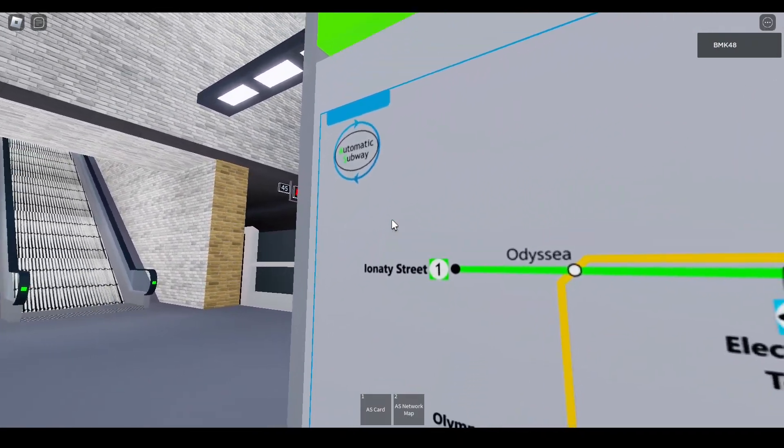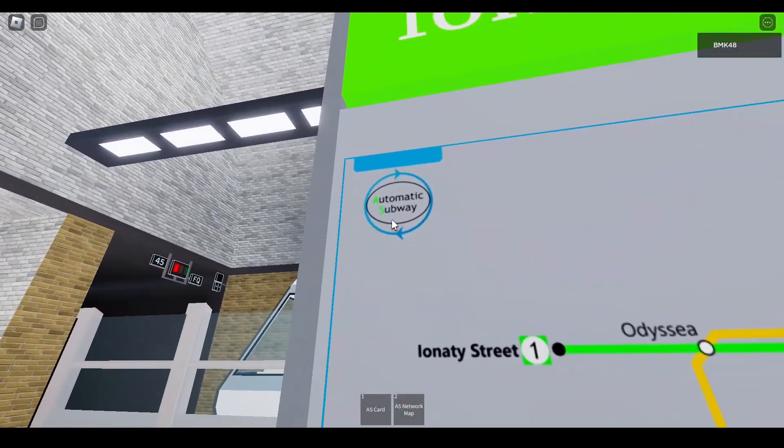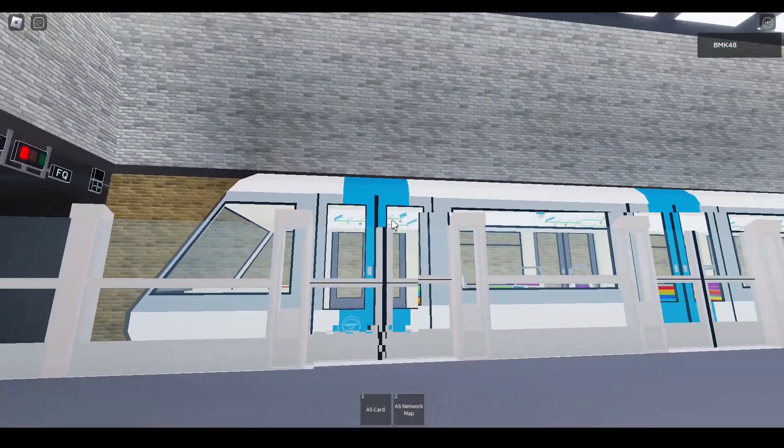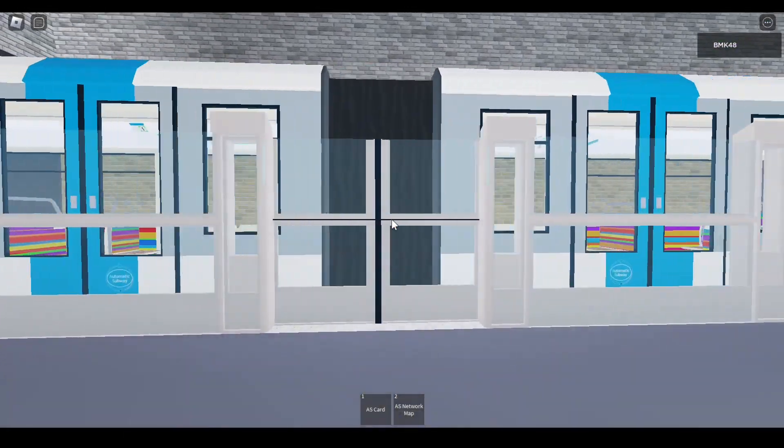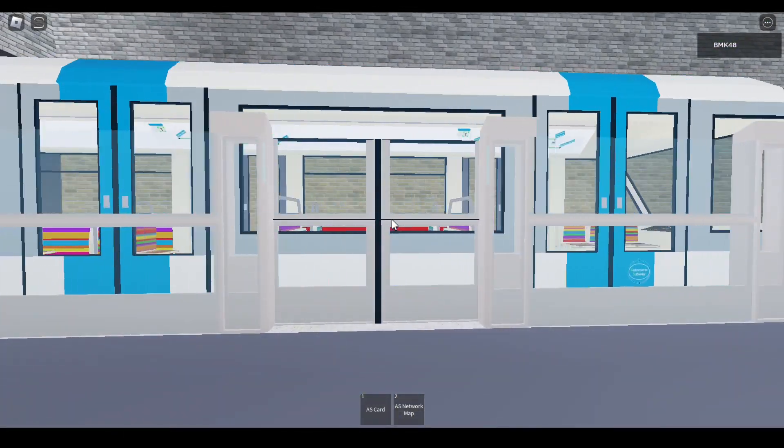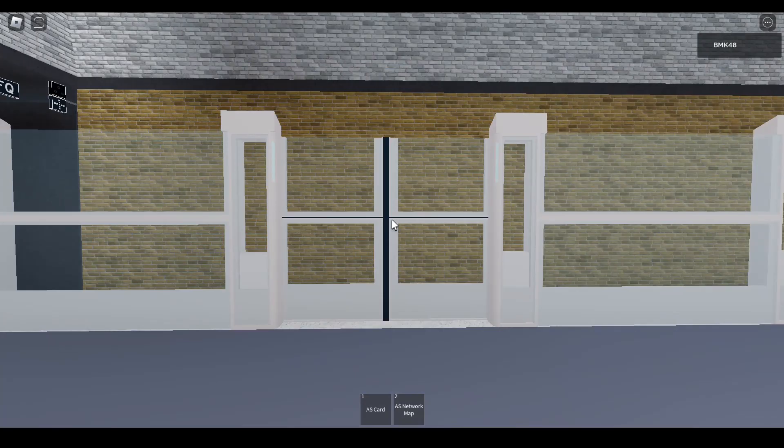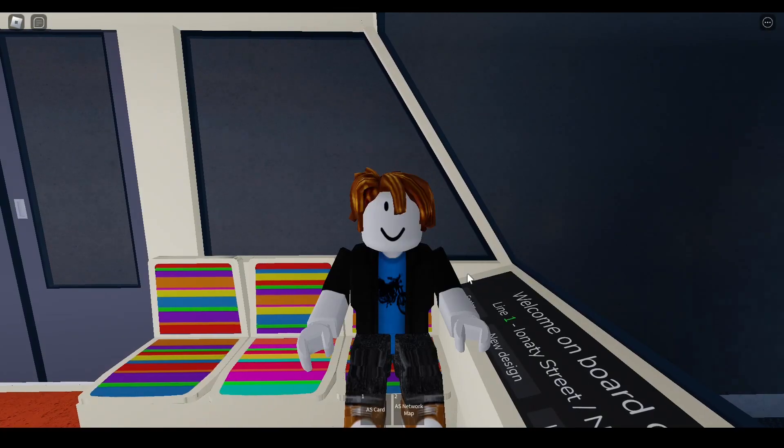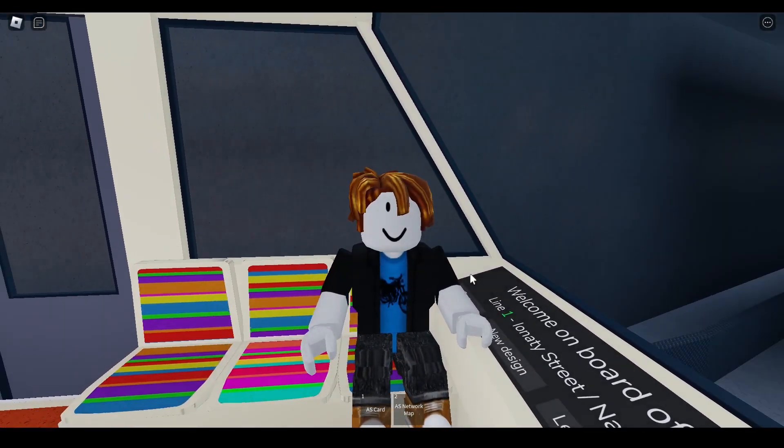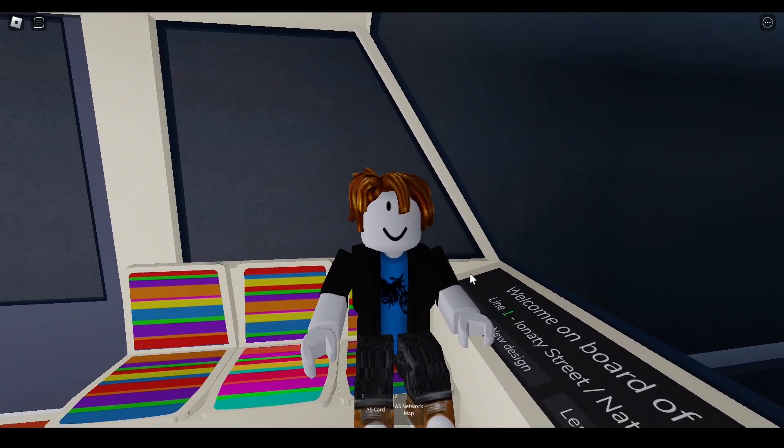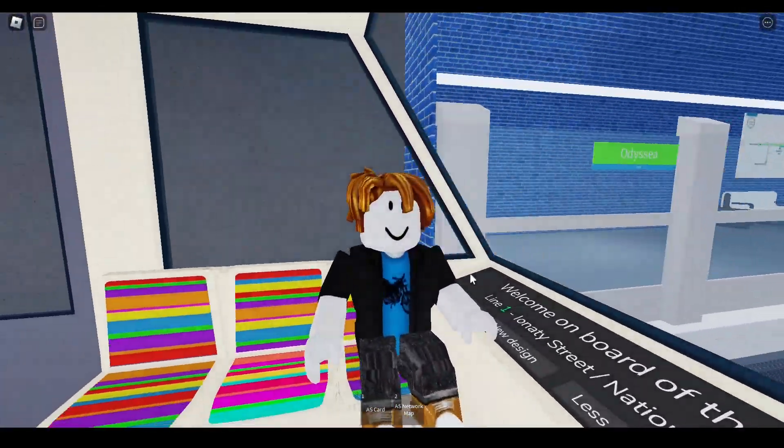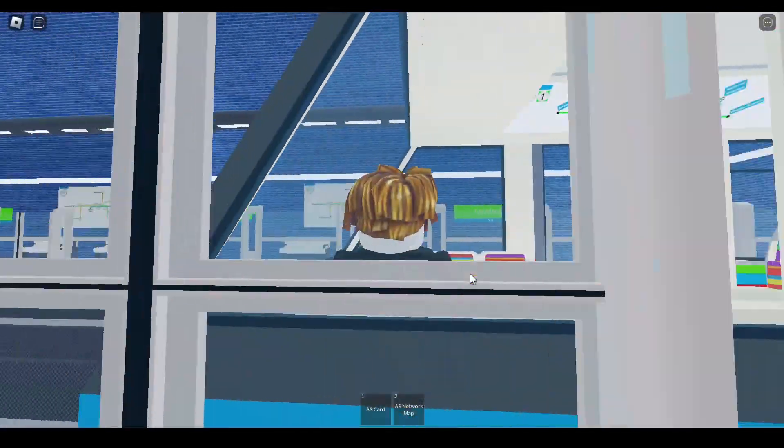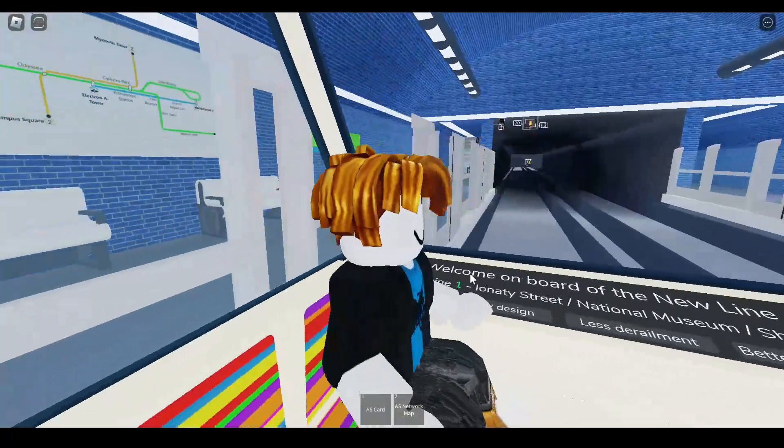Going here to figure out the secrets of the automatic subway. Just missed the train. So if I look at my map right, the first train station, or the first stop, should be at Ophelia Park.